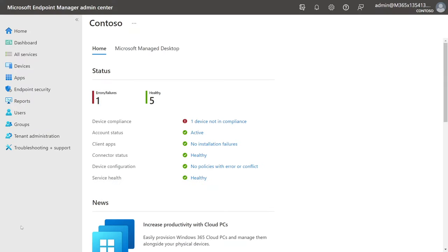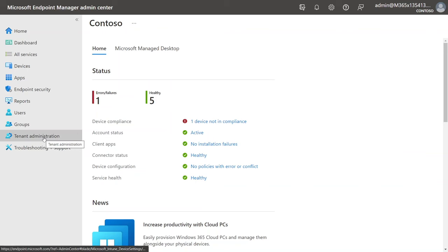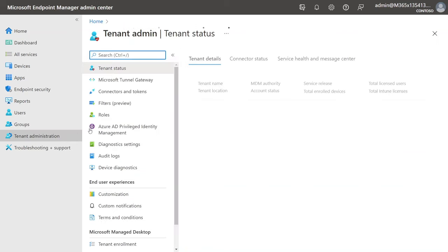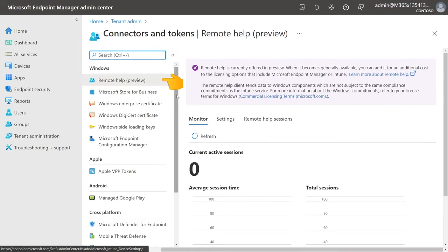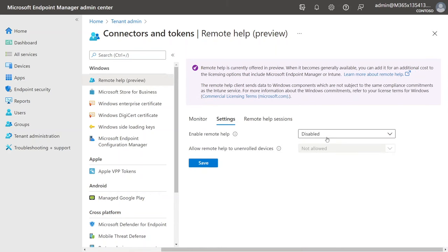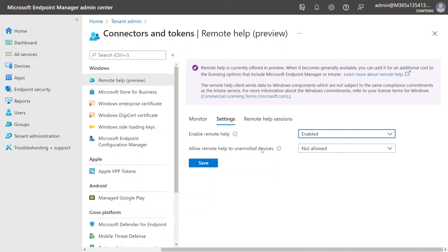First, we need to enable Remote Help from the Microsoft Endpoint Manager admin center. We just go to Tenant Administration, then Connectors and Tokens, and then you'll see Remote Help there, which is currently in preview. From here, we jump over to the Settings tab. We only have a couple of options — the first is Enable Remote Help, which we're going to set to Enabled.